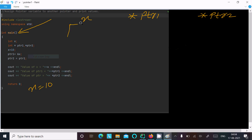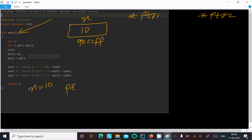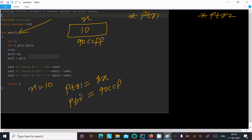Suppose x stores the value 10 and has a memory address — let's say 90CCFF. The next line is ptr1 = &x, where ampersand holds the address of x. So the address 90CCFF is now stored in ptr1.